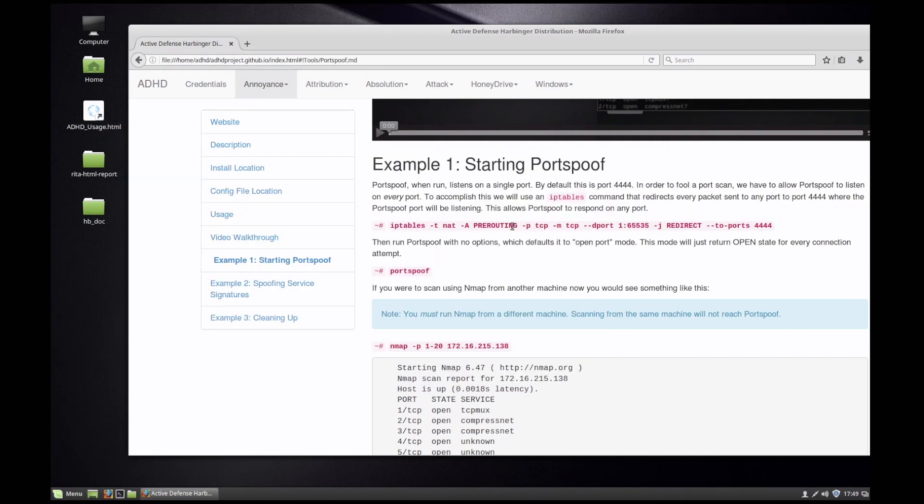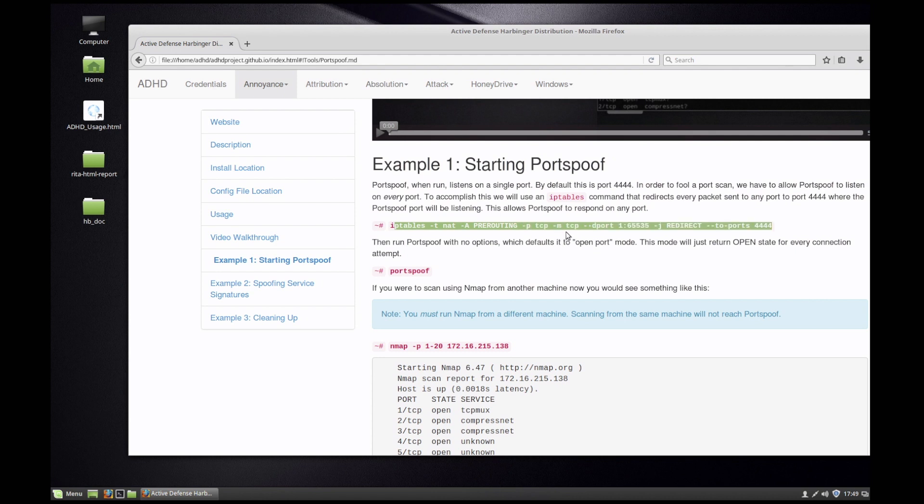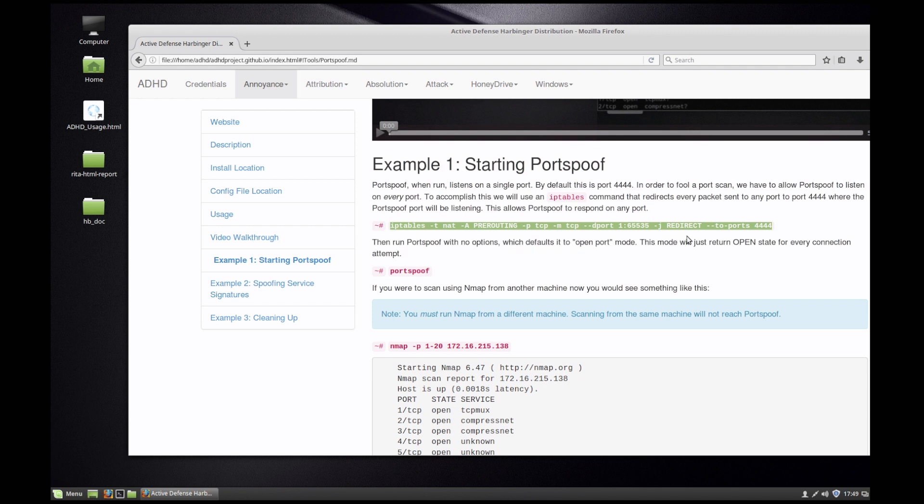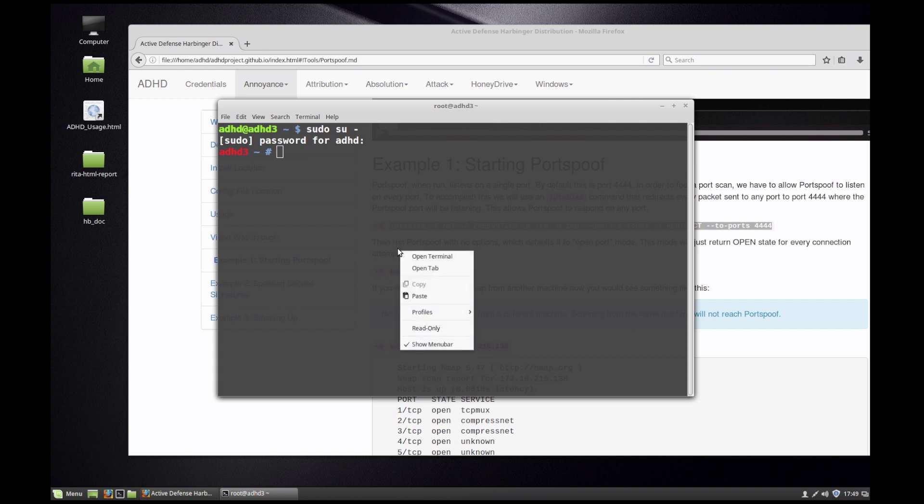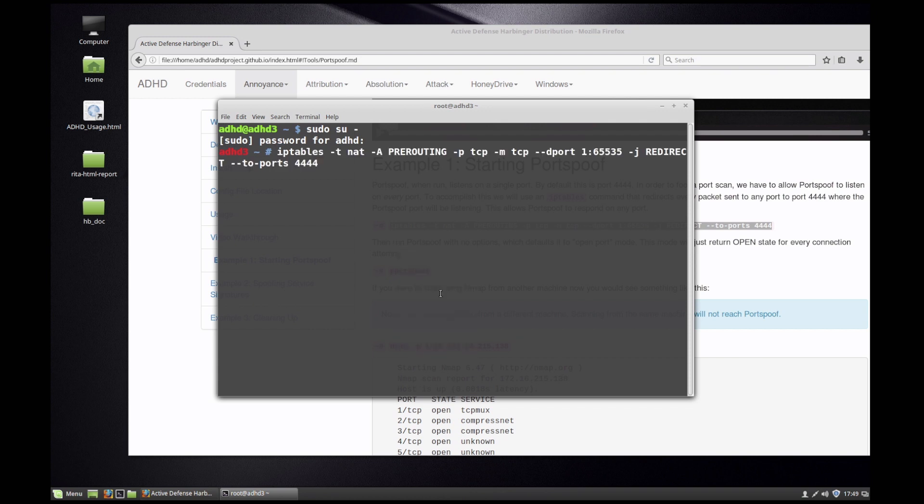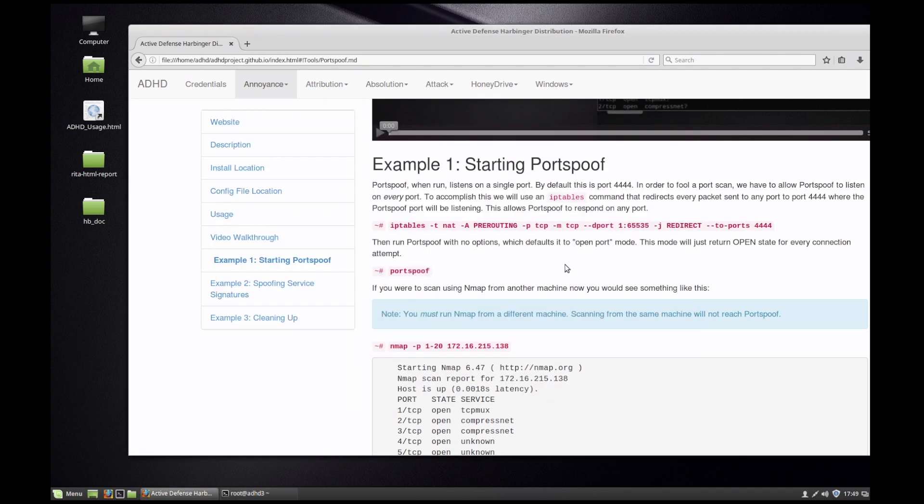Now let's go configure Portspoof. I'm going to use the wonderful power of copy and paste, and just so you know, copy and paste is without question the single most powerful tool that any hacker or pen tester or security professional has. I'm going to become root and I'm going to paste in that long string for iptables. I'm going to hit enter. We have now created that iptables rule on this system.